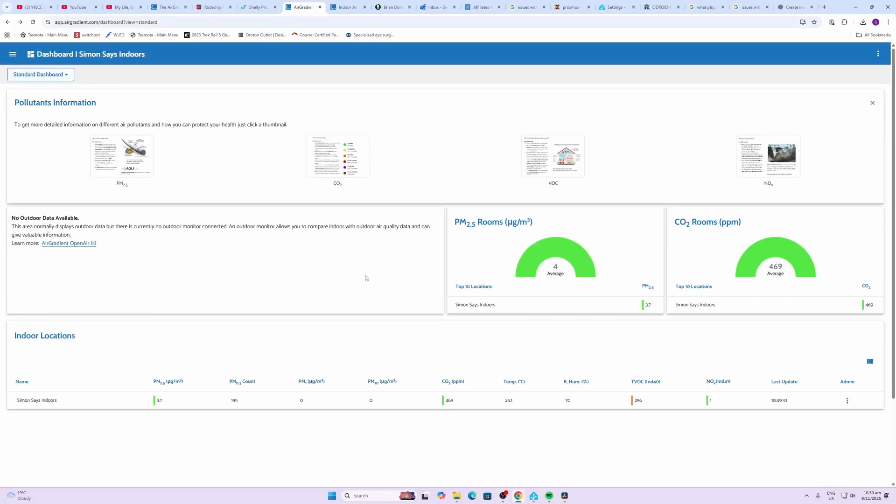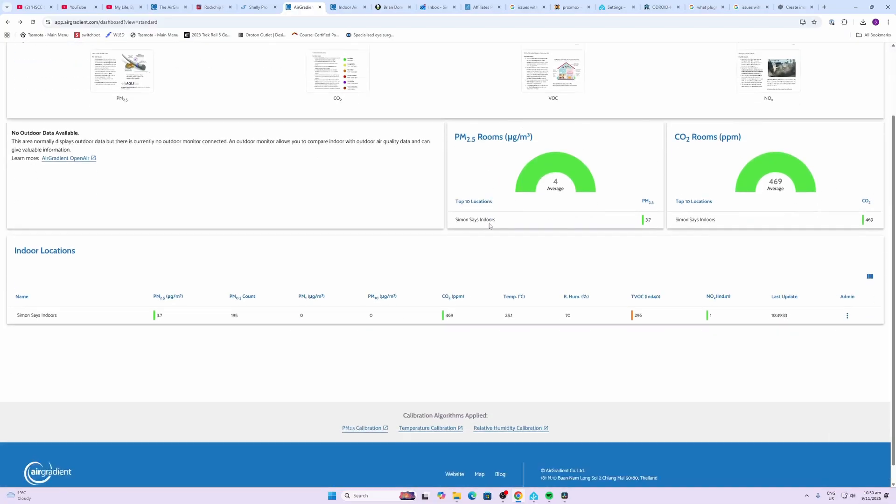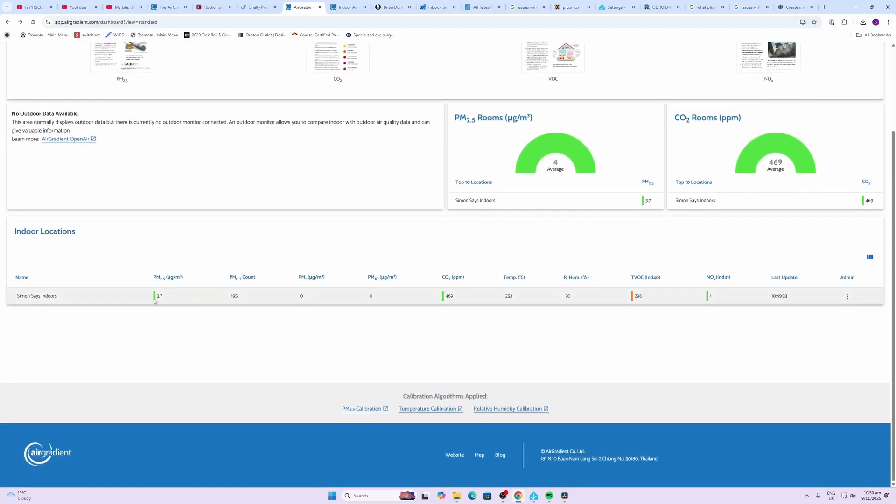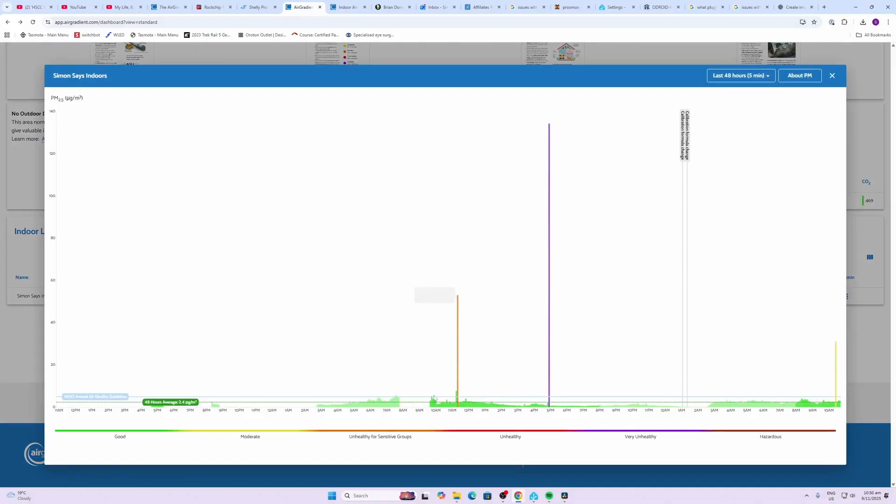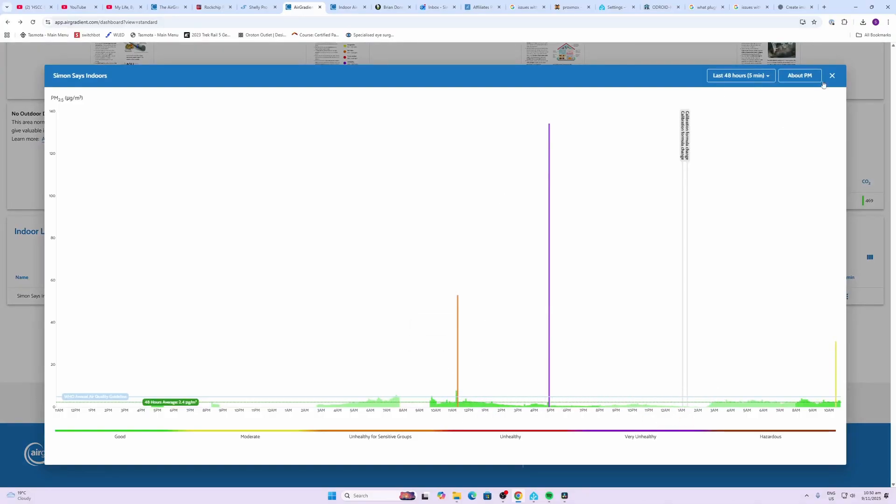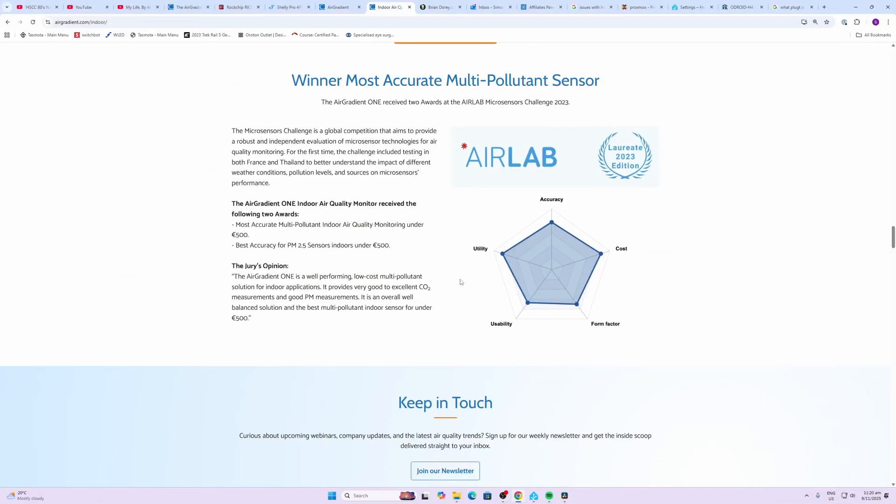There's also a dashboard available so if you link this up with the AirGradient cloud you can see for example your stats. So we can go in here and we can view our different sensors over time and we have access to all the different sensors over here.